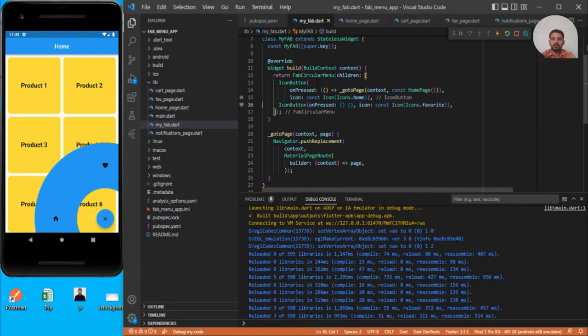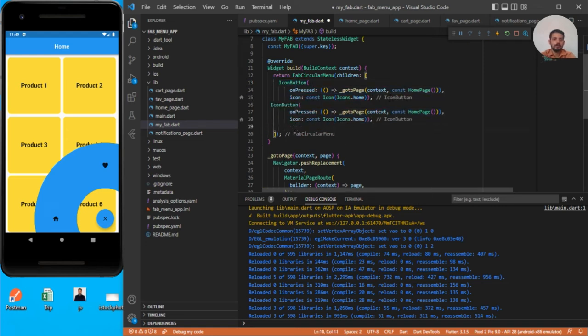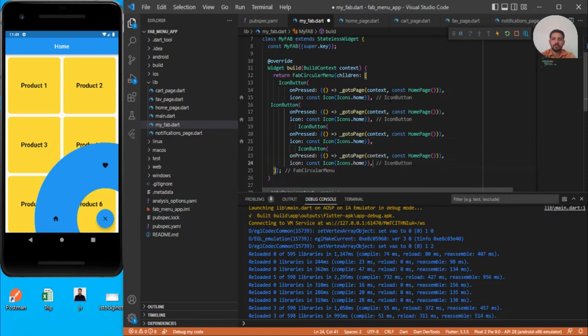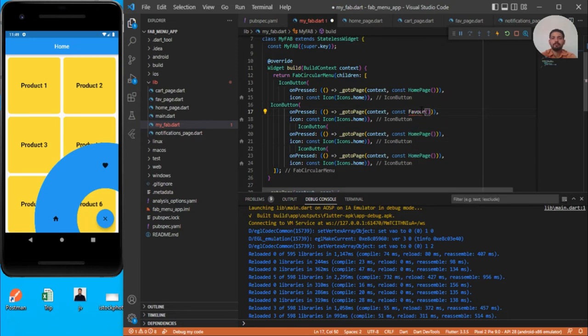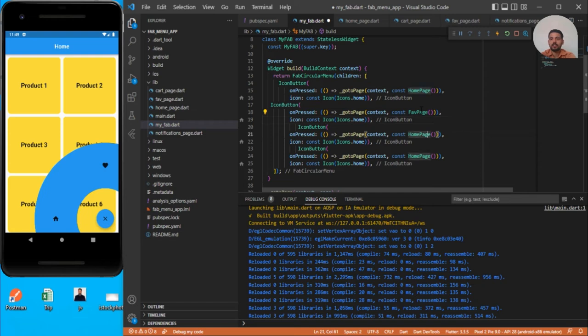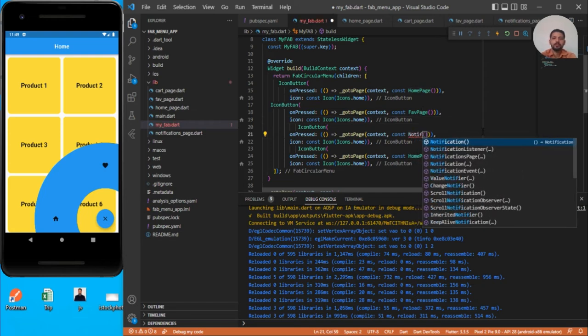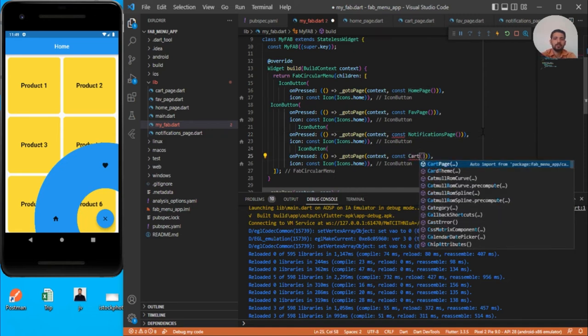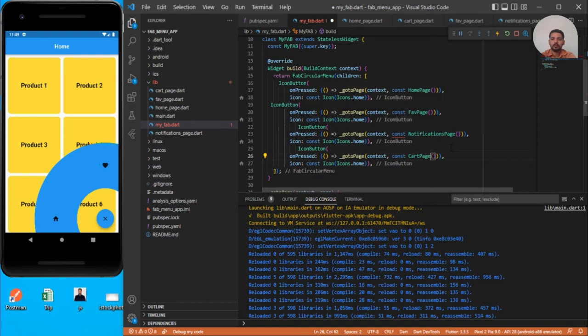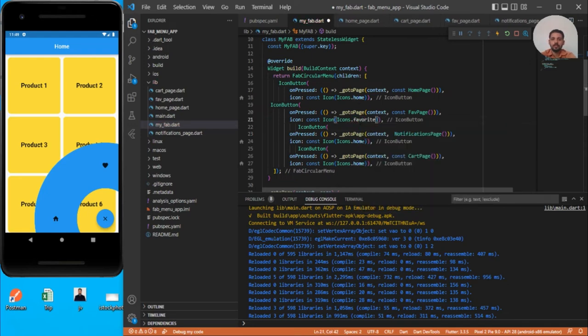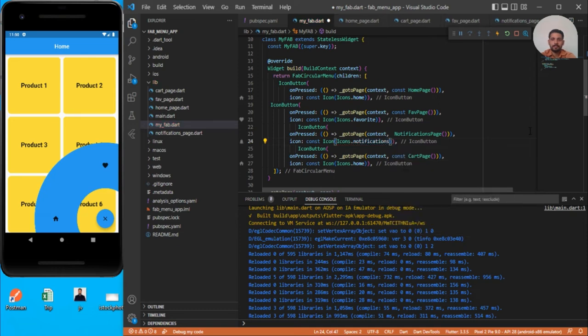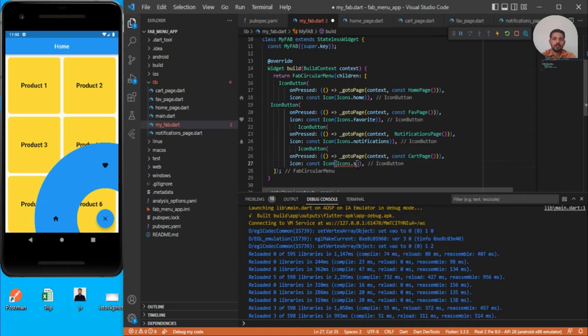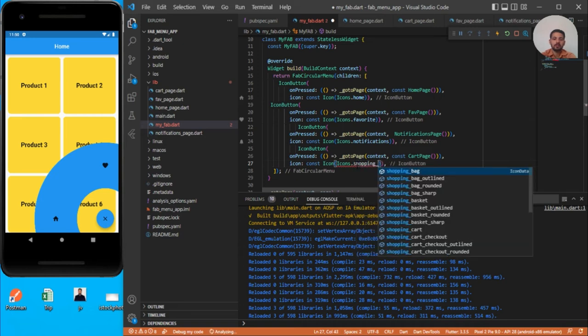How many pages do we have? We have home page, favorite page, cart page, and notifications page. We can change the icons as well. This is favorite, this one is for notification so you can have Icons.notifications, and for cart you can use that shopping_cart icon. Save it. Now you can see the different icons.